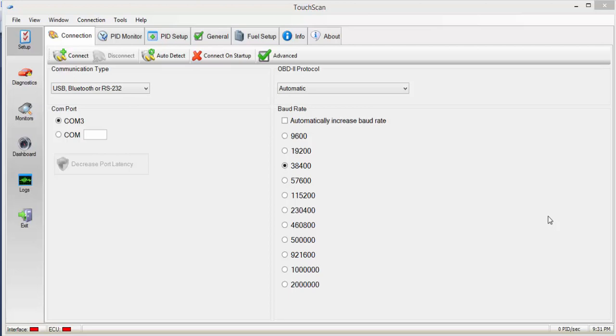Hi guys, Envy's Customs here. Today I'm going to show you a software that we highly recommend, TouchScan.